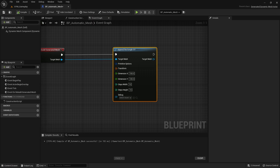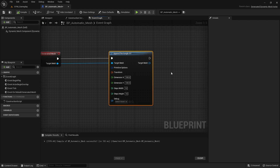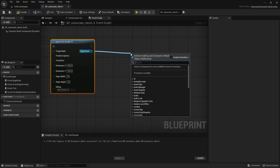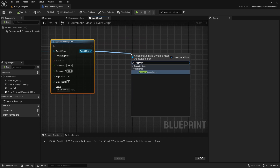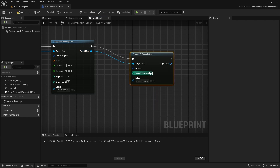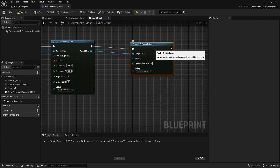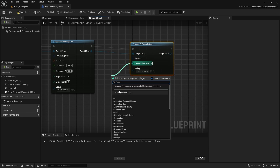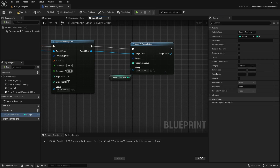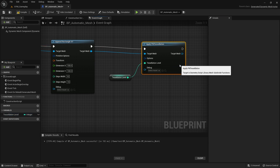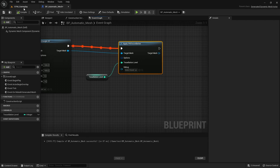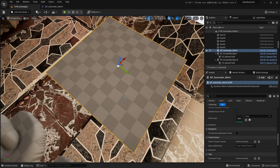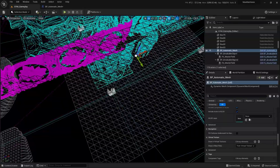The next thing is to apply tessellation to the mesh. Go back and apply 'PN Tessellation'. You have a bunch of options — there's a tessellation level, so we'll expose this and put it as a variable called 'Tessellation Level'. Compile, and now you have more polygons.